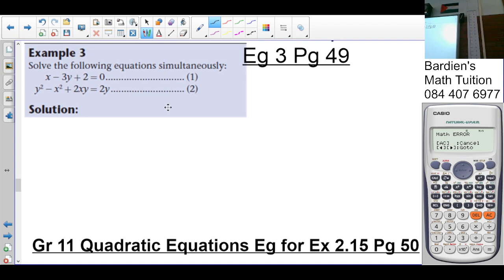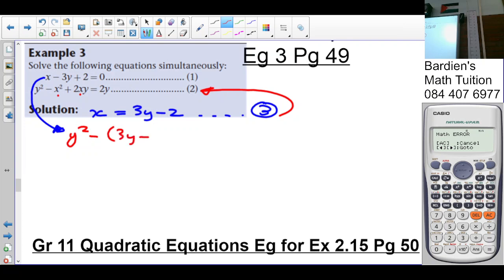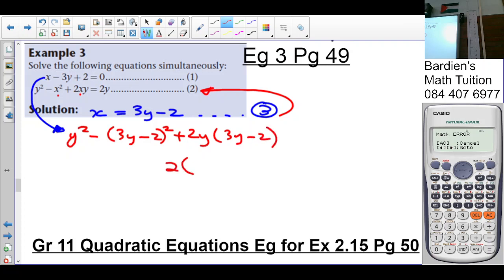Looking at example 3 — solve the following equations simultaneously. There are equation 1 and equation 2 listed. From equation 1, we're going to make x or y the subject of the formula. We're going to make x the subject. So x equals 3y minus 2, and we call this equation 3. Now we're going to substitute equation 3 into equation 2 — if I see an x, I replace it with 3y minus 2. So it's going to be y squared minus (3y minus 2) all squared, plus 2y times (3y minus 2).